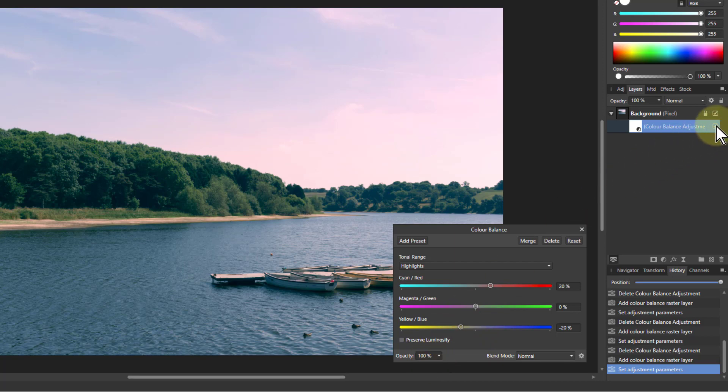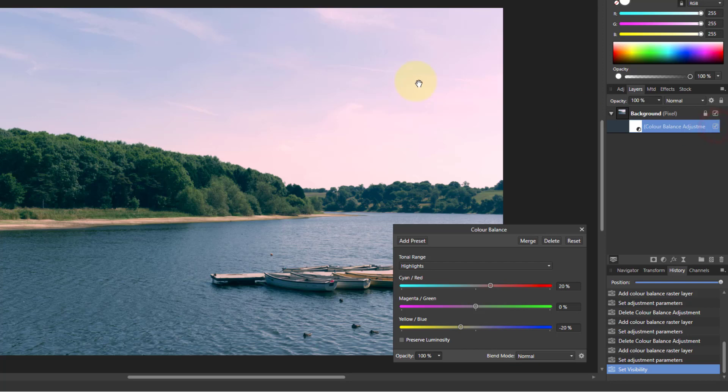And already we've got a look appearing. So I turn that off and on. So I've got a bit more pink in the sky. And that's okay. So that adds a little bit of interesting color to it.